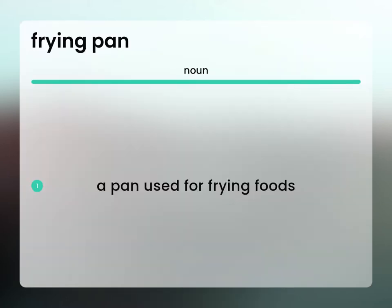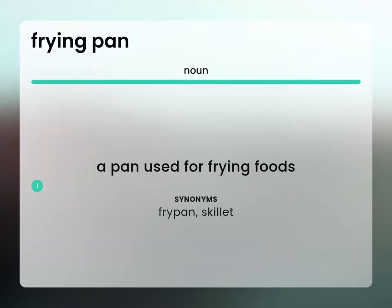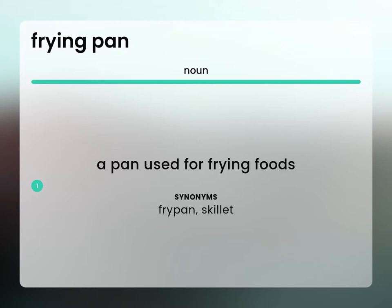A pan used for frying foods. Fry pan. Skillet.